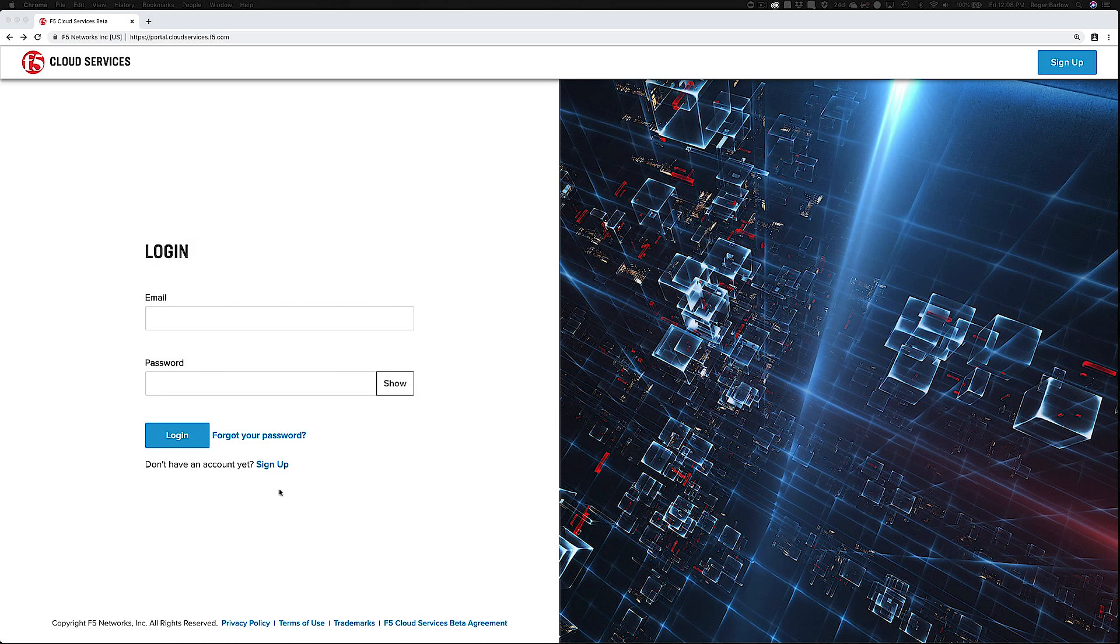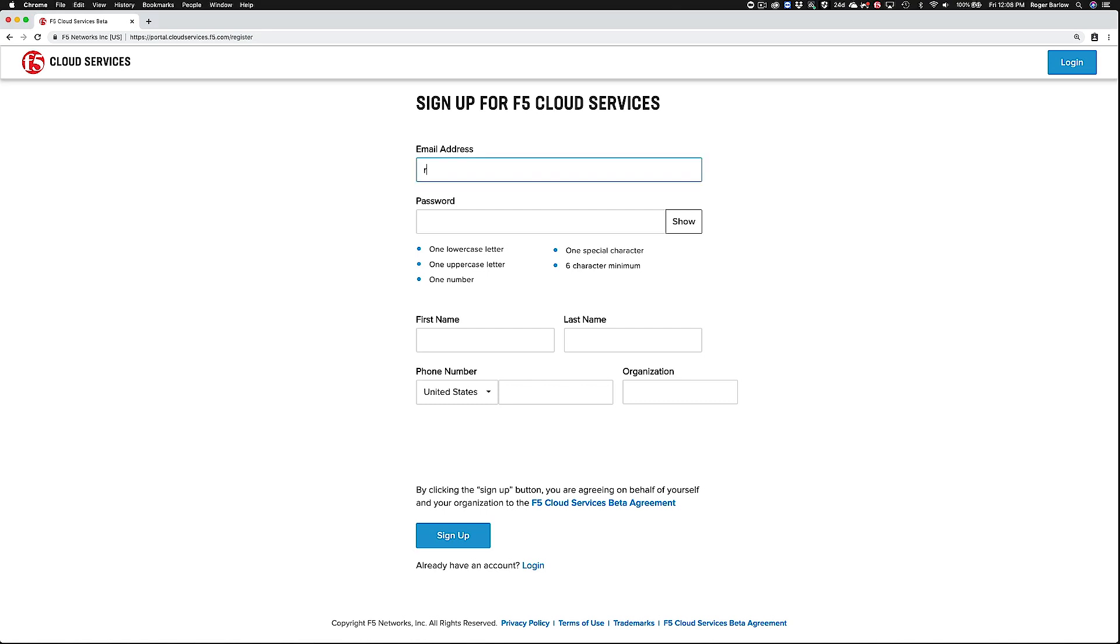All you need to do is register for F5 Cloud Services. The registration process is simple. You just provide a username, password, and contact info.